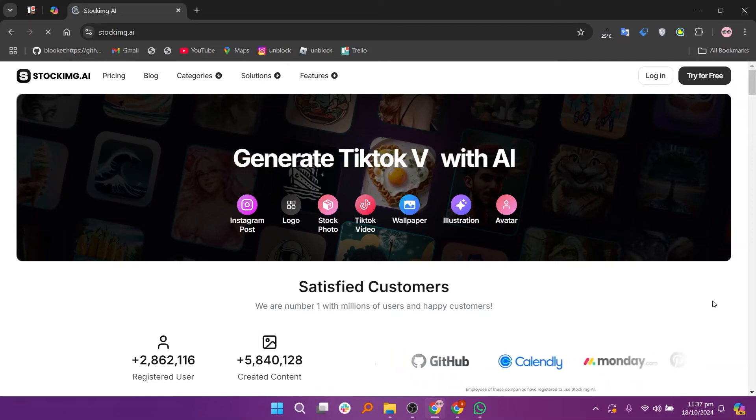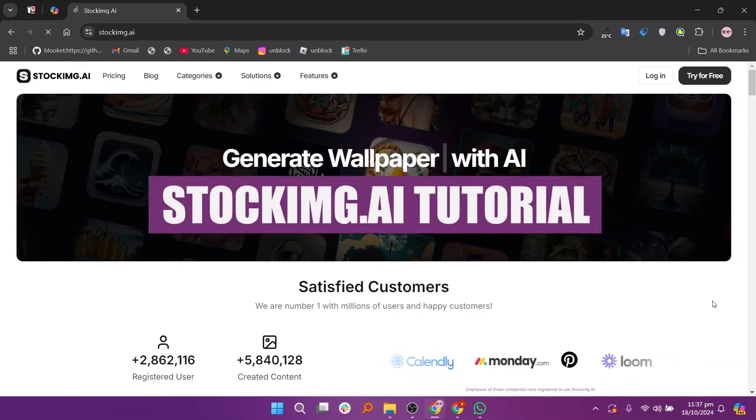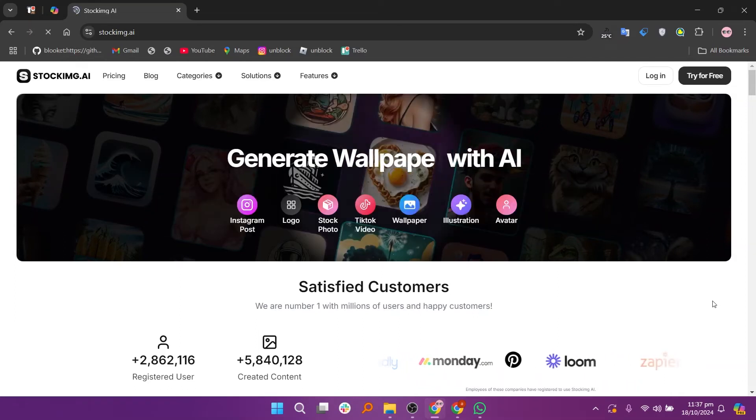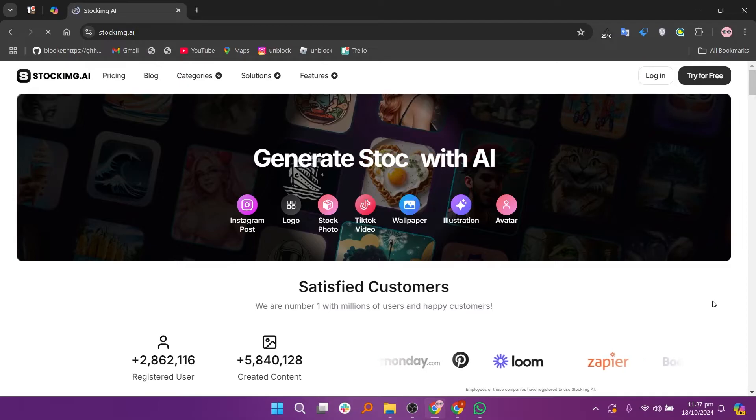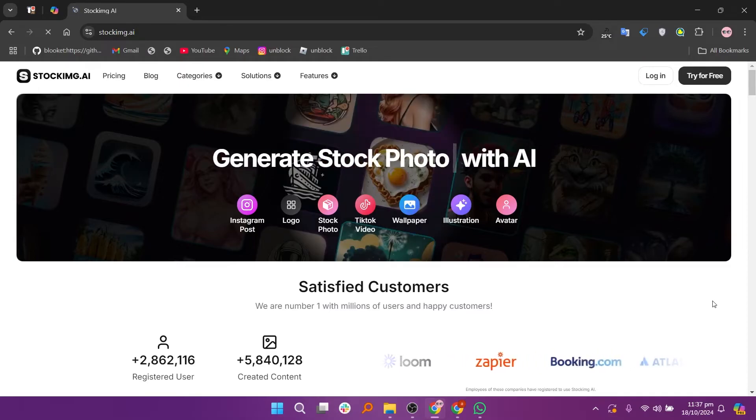In this video, we will show you the stockimg.ai tutorial. If you guys want to get started with stockimg.ai, you can use the links down in the description.